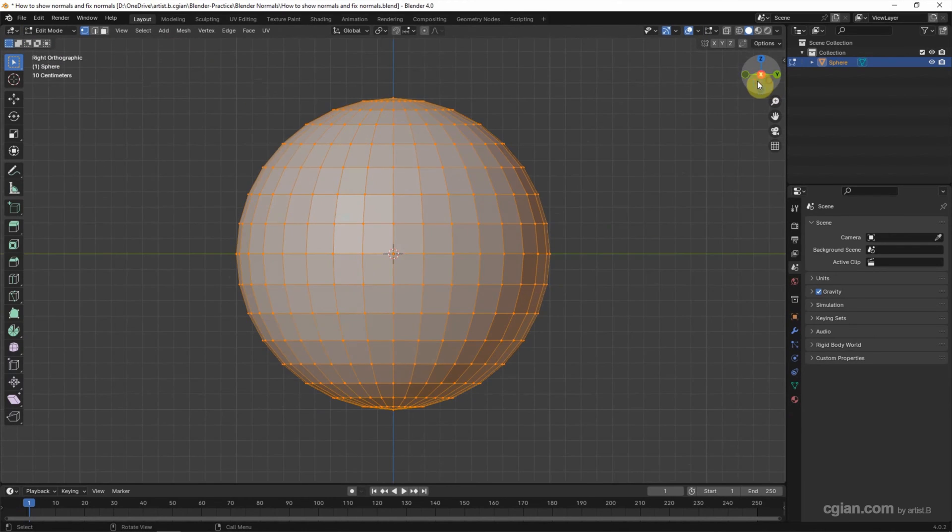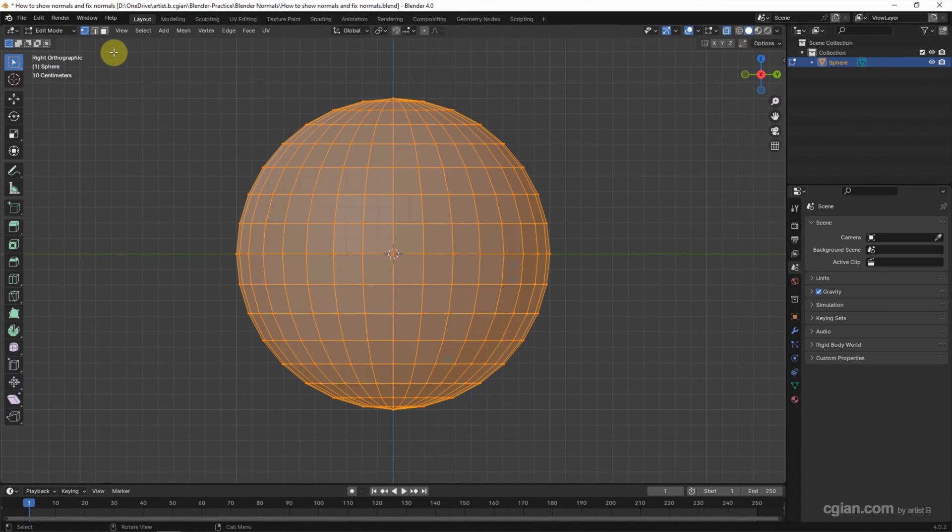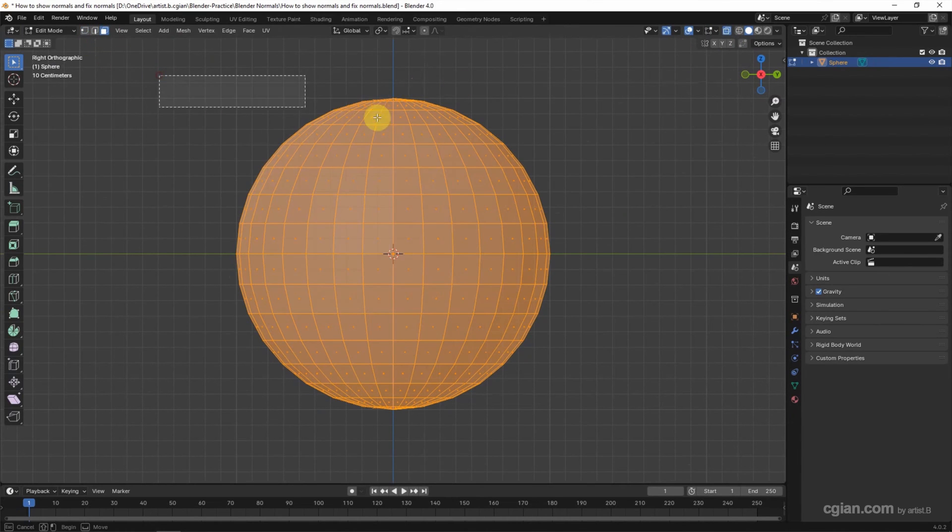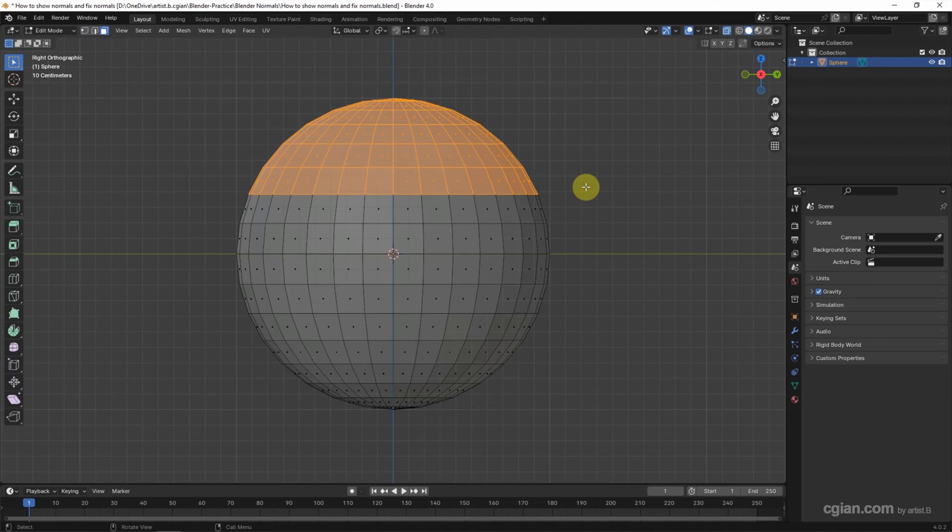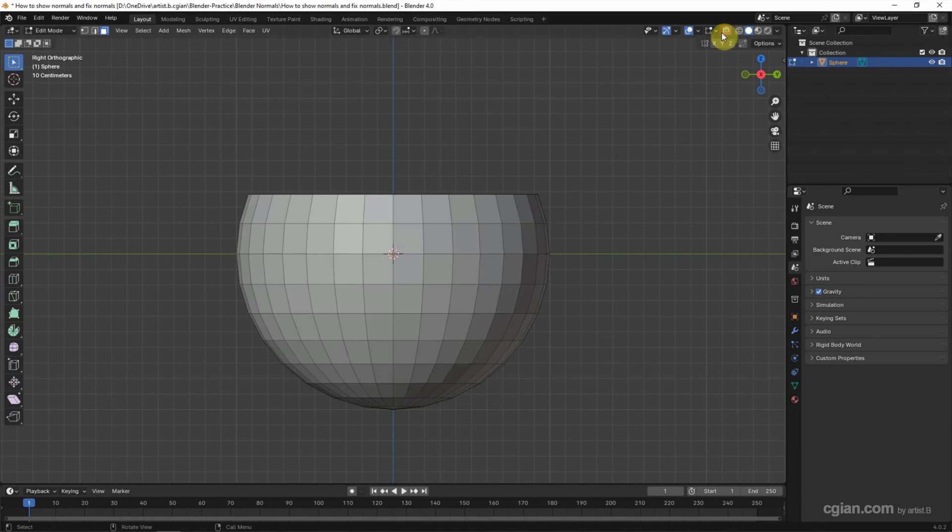Go to Front view and switch to X-ray mode. And select the face. And select the top of the face. And delete the faces. Then switch off the X-ray mode.